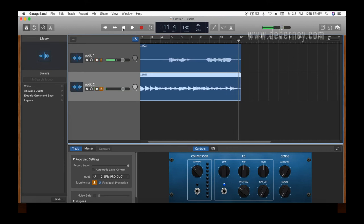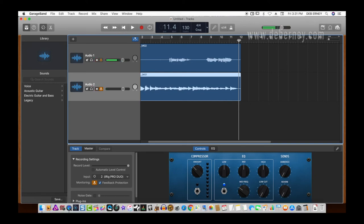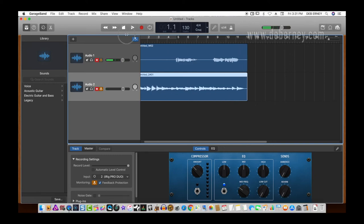So it did okay with that. So there you have it. That was the iRig Duo Pro set up with GarageBand on an iMac.